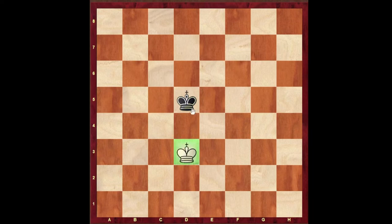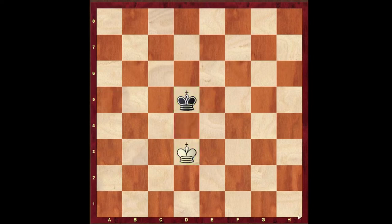Kings are on the same colored squares — in this case both Kings are on white squares. There is an odd number of squares between the two Kings: one square, and one is an odd number. It is Black's turn to move, so White has the opposition. The three criteria are: Kings on the same colored squares, odd number of squares between the two Kings, and it is your opponent's move.